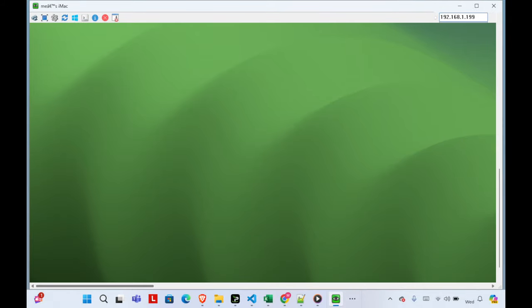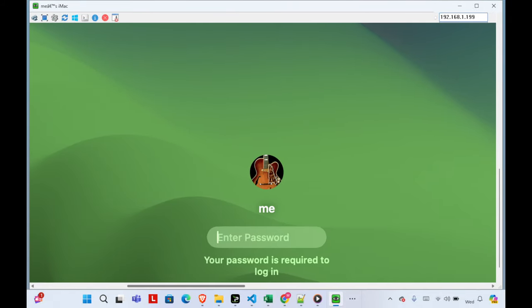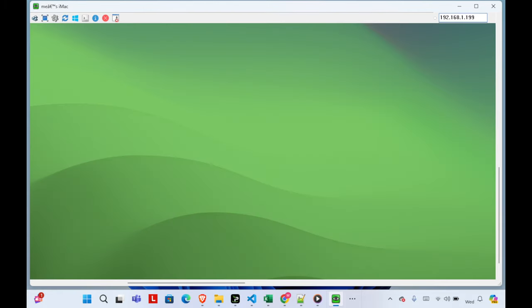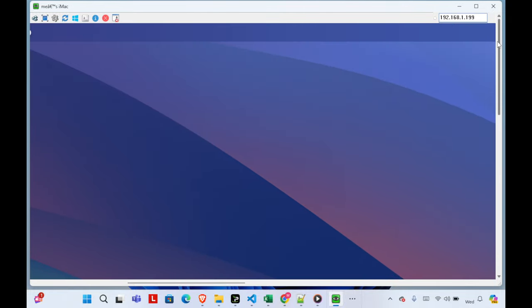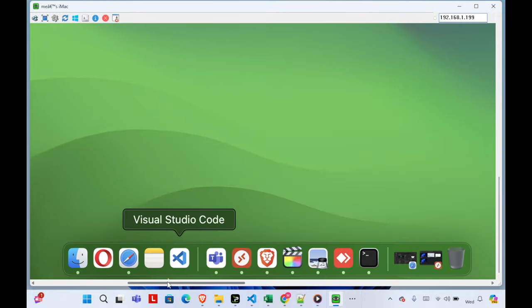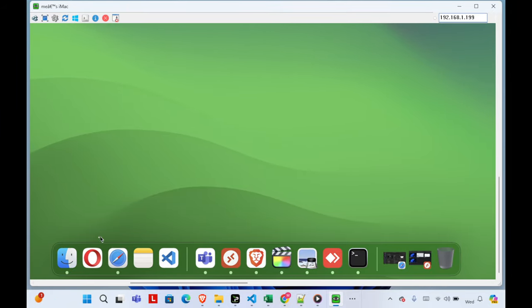We can see the Mac login screen. I'm going to type the Mac login password here. Once I type the password and hit Enter on the Windows keyboard, very shortly we'll see the Mac desktop. I'm not changing the resolution, but you can. Everything is working — all the Mac windows and apps are visible.